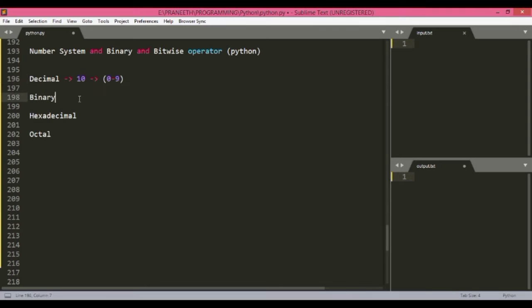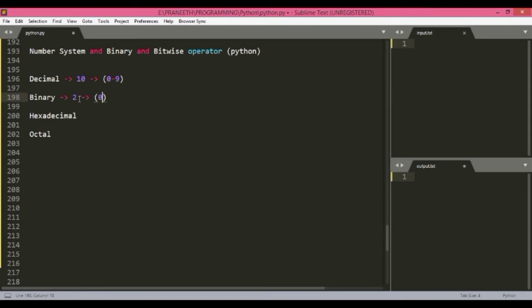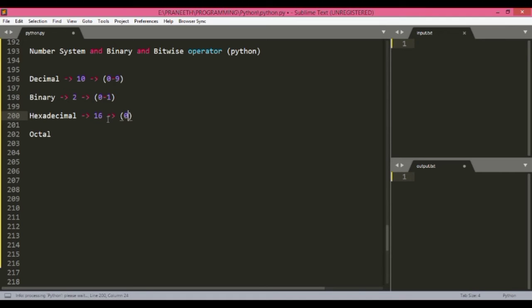Binary just consists of two numbers which range from zero and one. Hexadecimal consists of sixteen numbers—eight numbers and eight characters—which are zero to nine and then A to F. So these are the sixteen numbers.